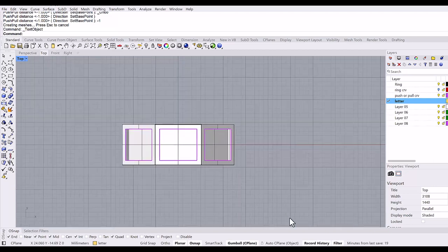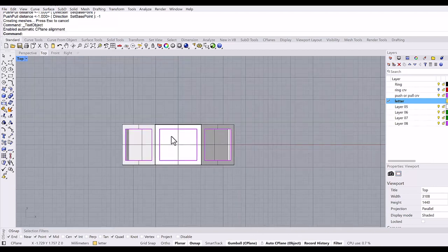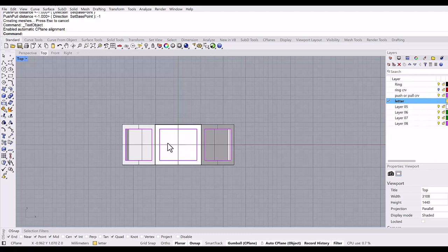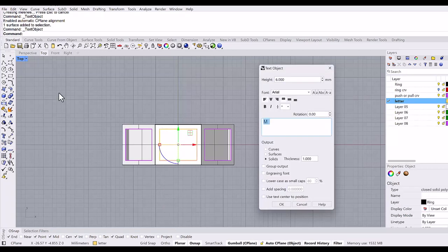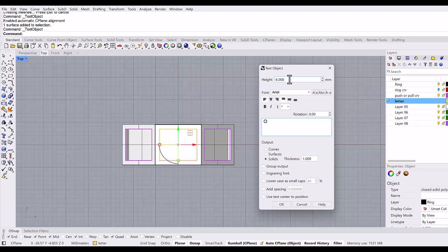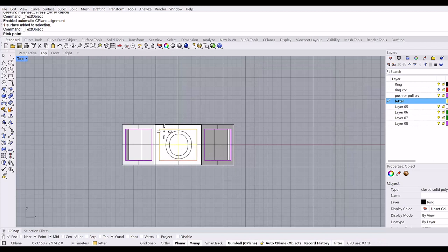Auto C-plane on, control-shift, and select this surface. Text object command, and I will type O. Height 6 millimeters is fine, and thickness I will do 0.8. Okay, and put it right here.